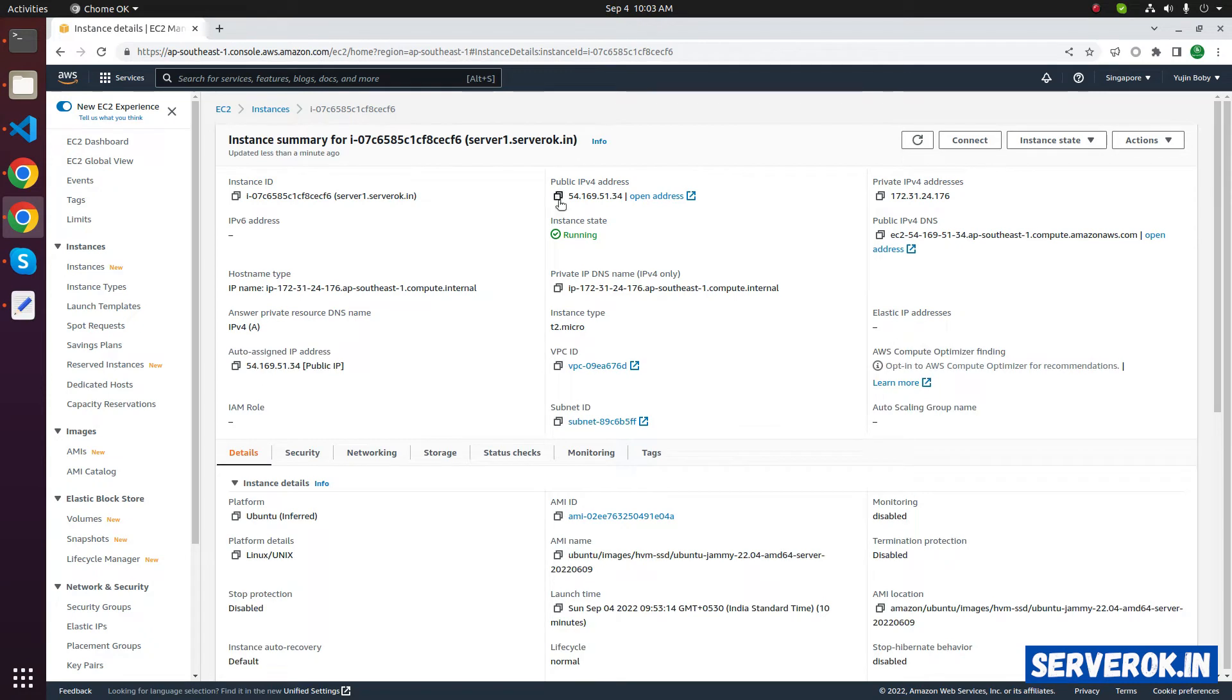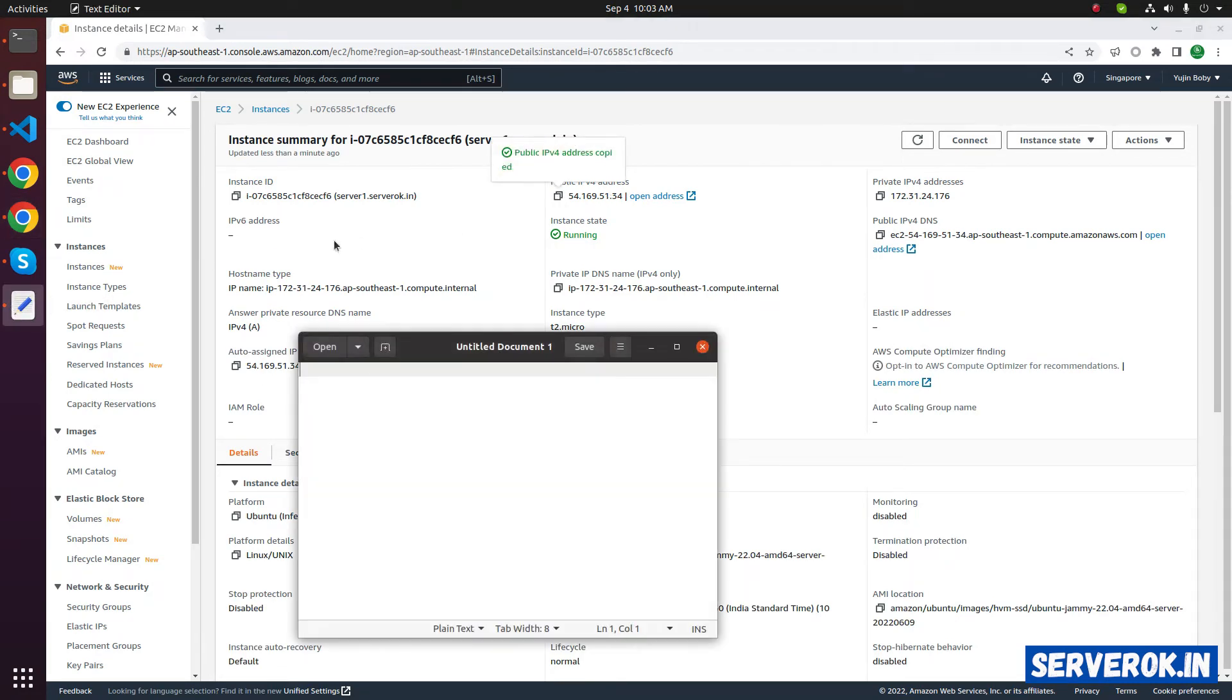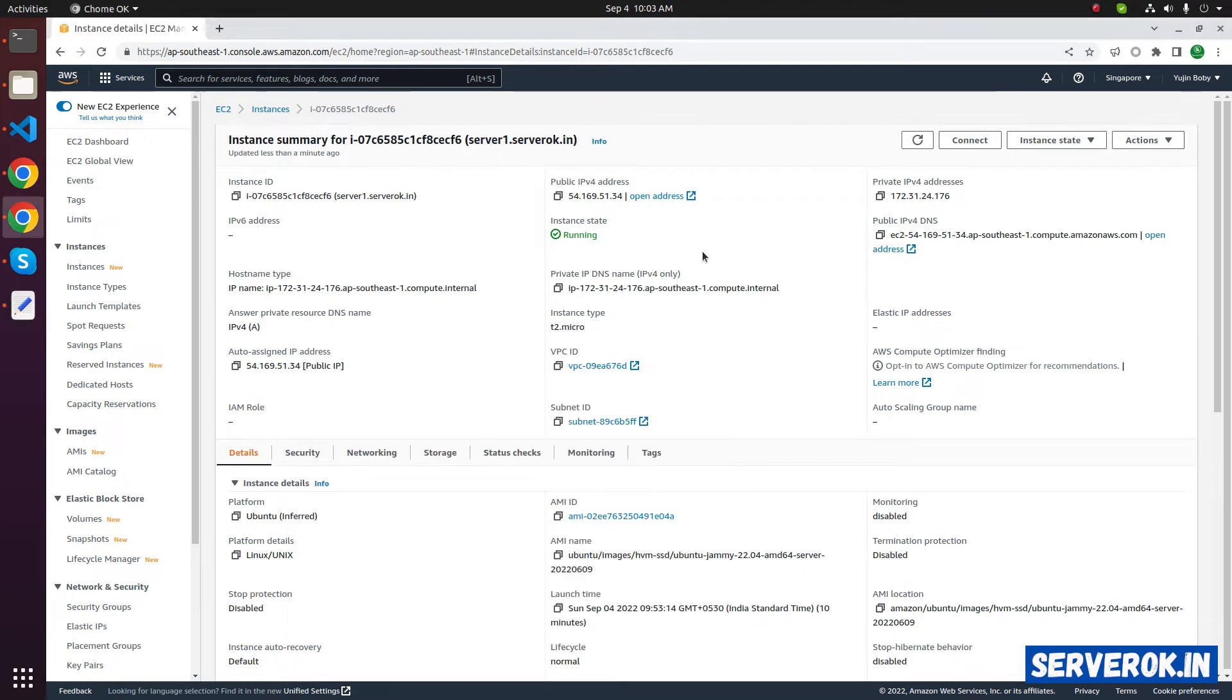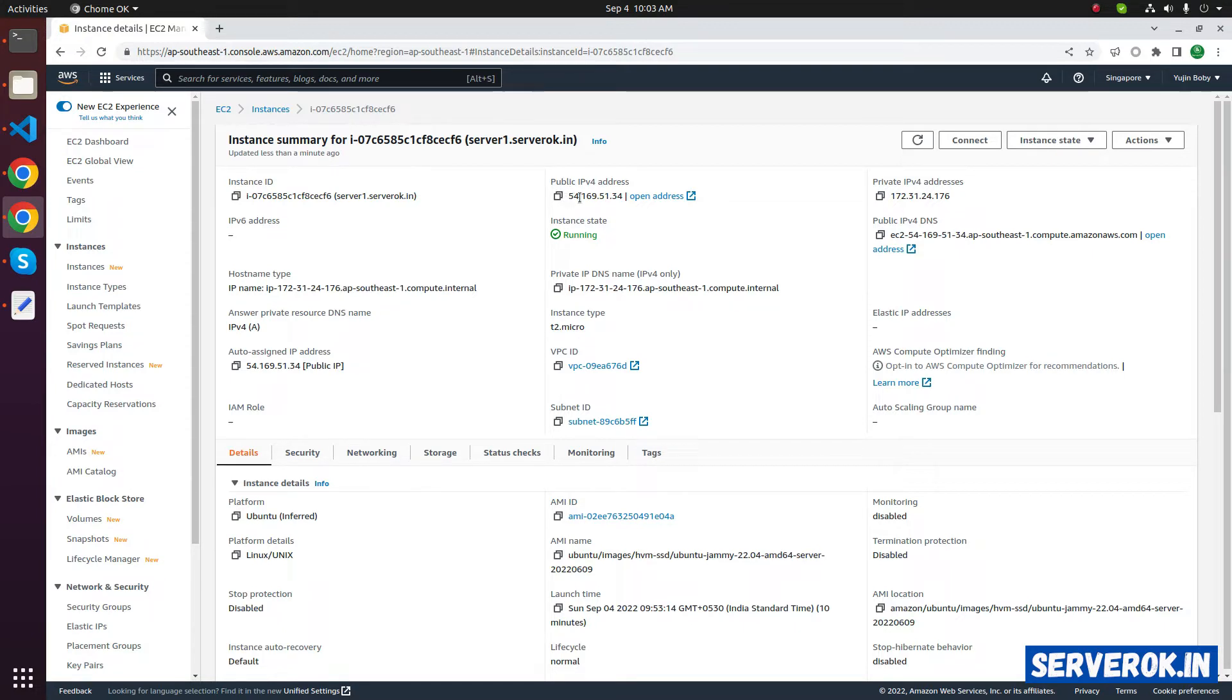public IP of the EC2 server is ending with 34, let us copy it. This server doesn't have an elastic IP, that means if you stop the server and start the server, the IP will change.